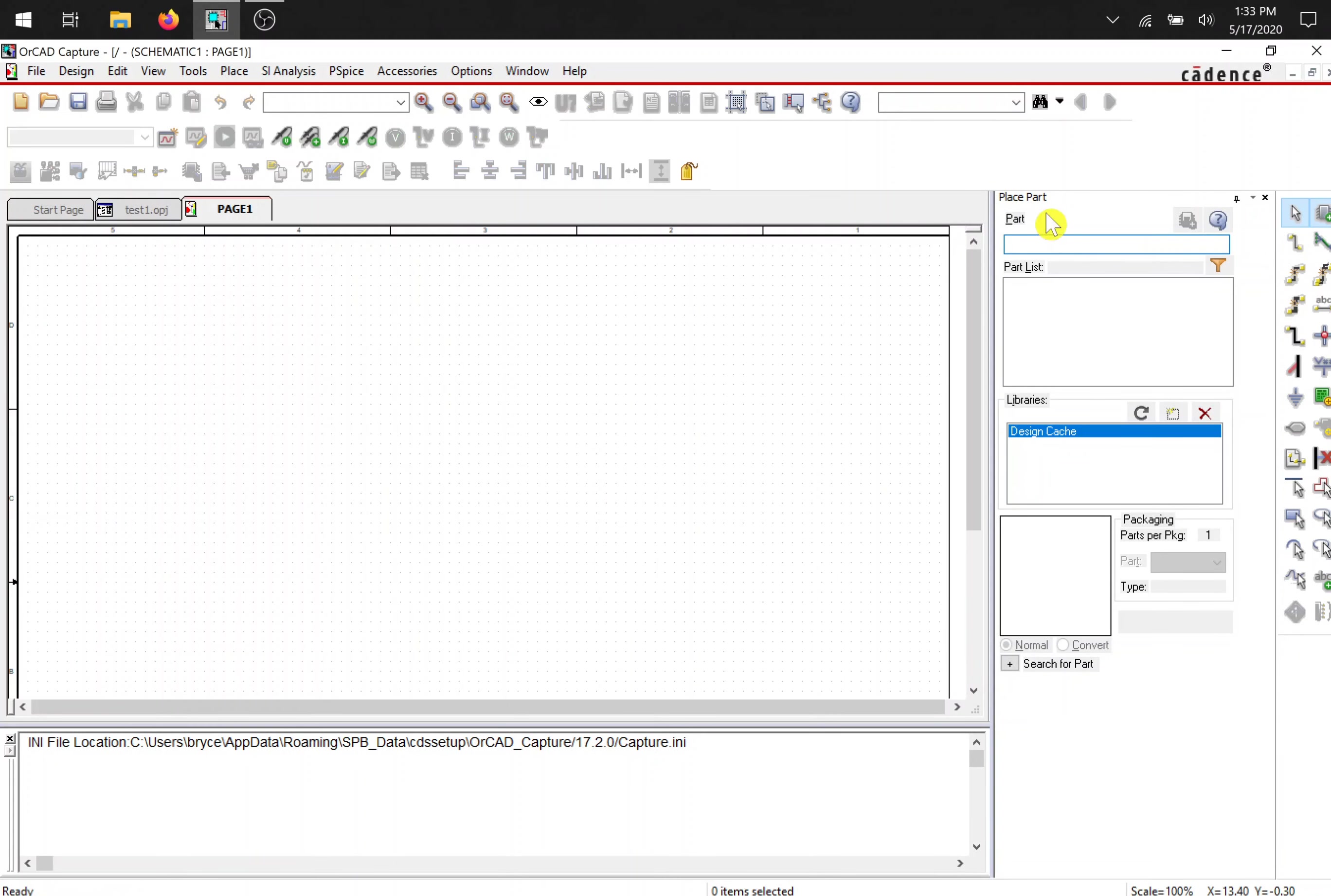And if you're brand new to ORCAD capture, you should have nothing in here. No libraries, no parts. So we need to add our first library. The first circuit we're going to build is resistors and a battery. So I'm going to go over to add library right here.